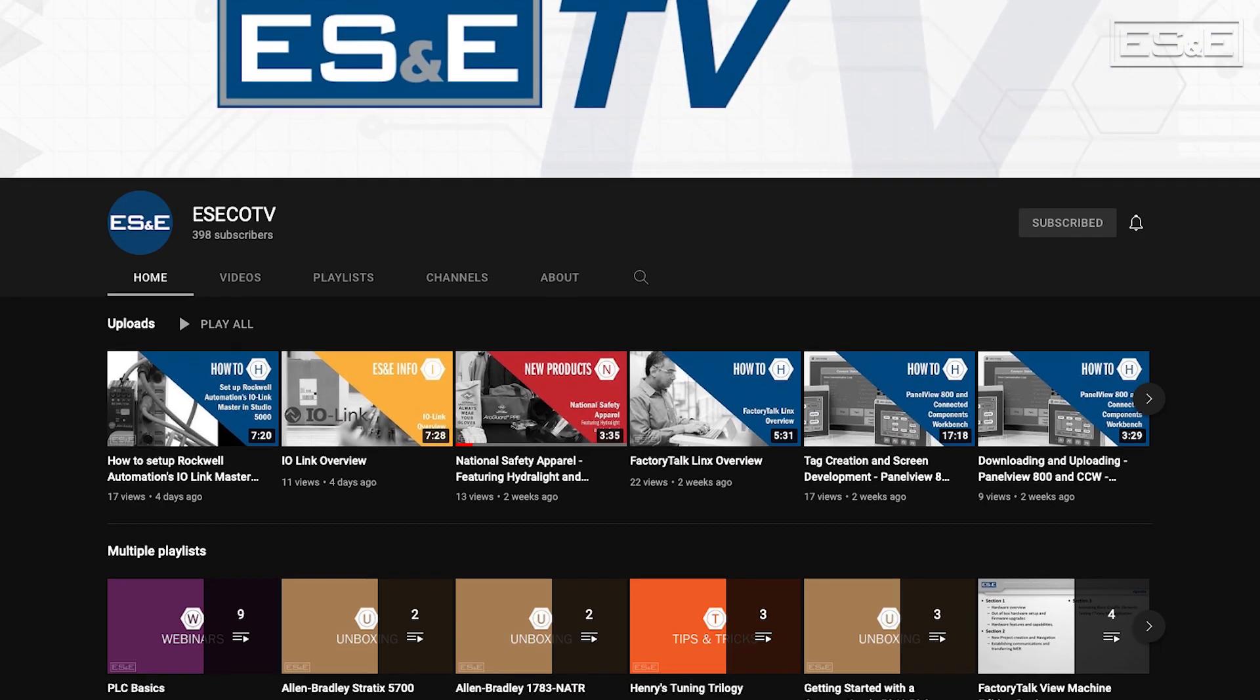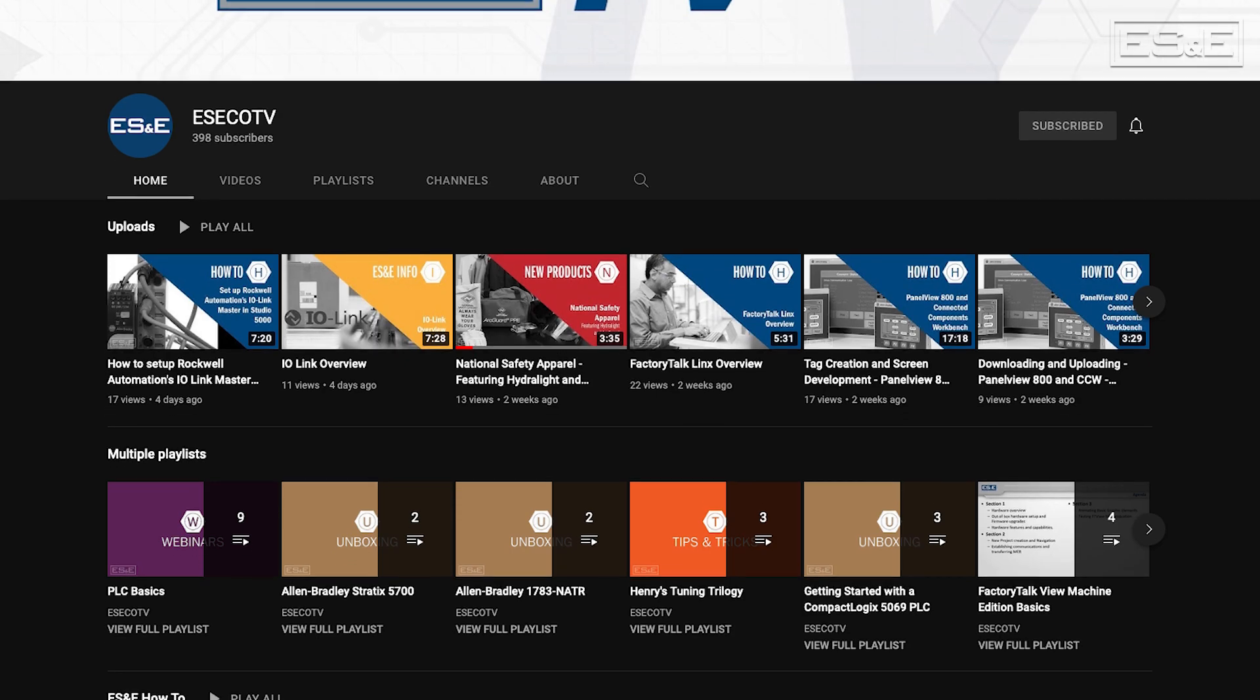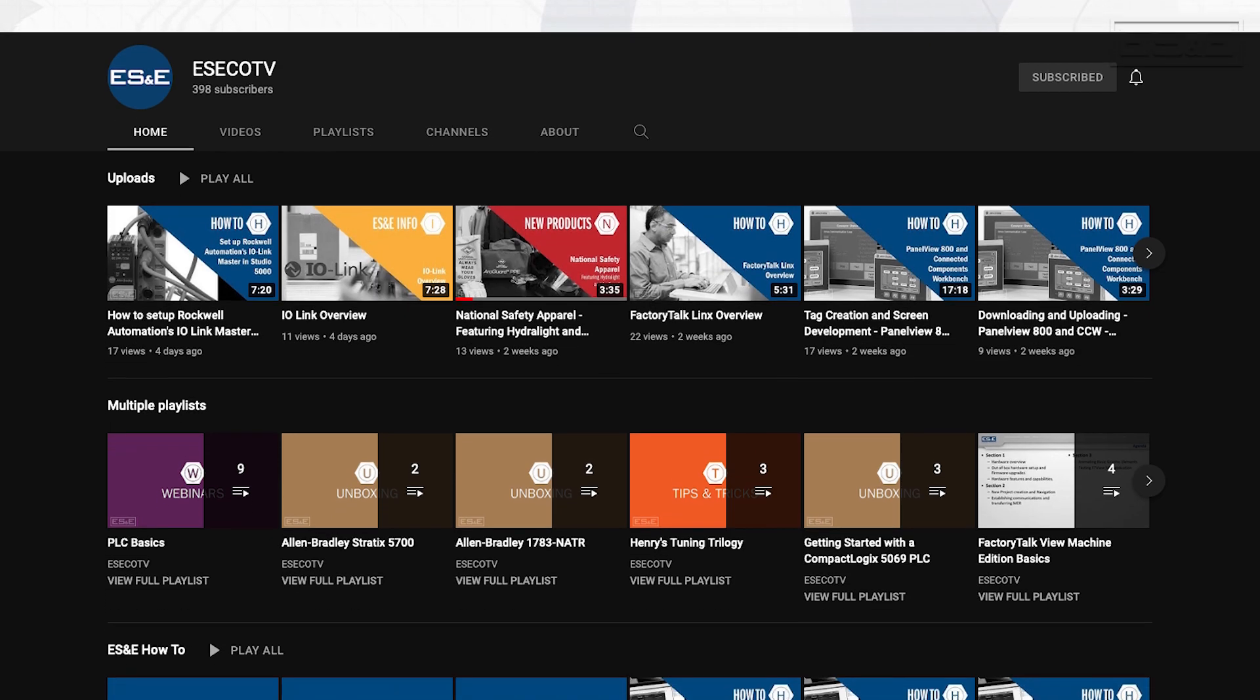But before we get going, be sure to subscribe to the ES&ETV YouTube channel for your automation and support needs.